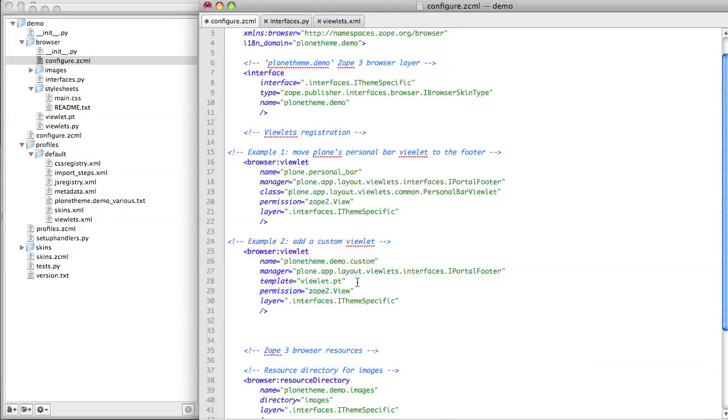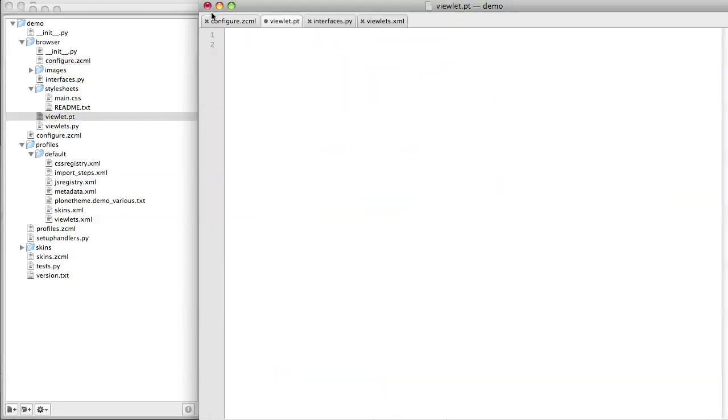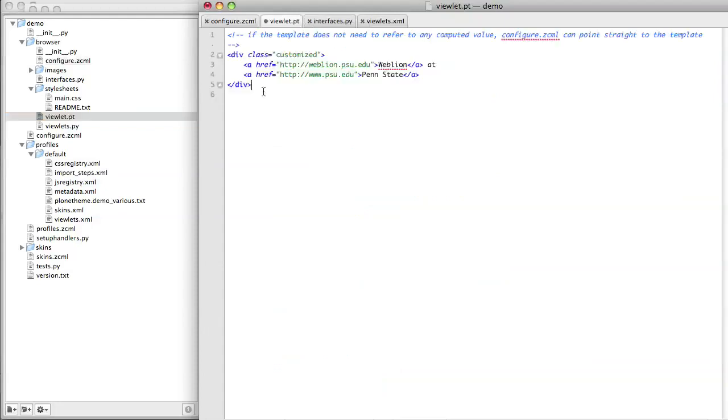I set the same permission on it as Plone has on its personal bar viewlet. This is a new thing. I'm going to specify a template which is where the code for the viewlet will live. So let's go and make that file viewlet.pt. Here I have some text which I would like my custom viewlet to contain.